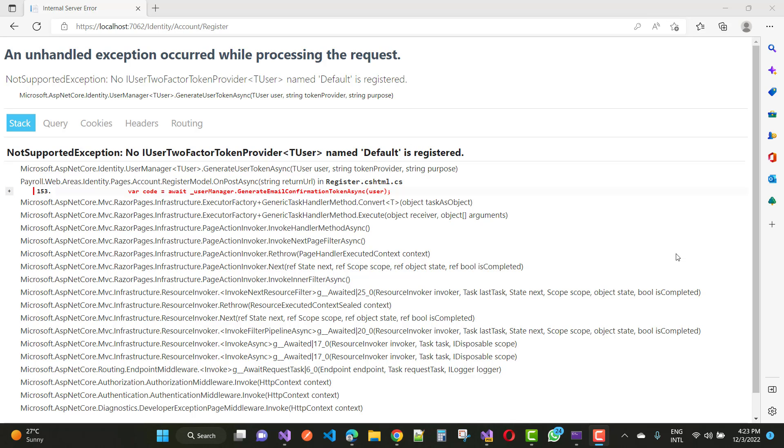An unhandled exception occurred while processing the request - NotSupportedException: No IUserTwoFactorTokenProvider<TUser> named 'Default' is registered.